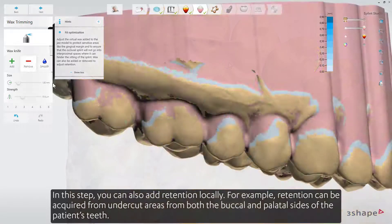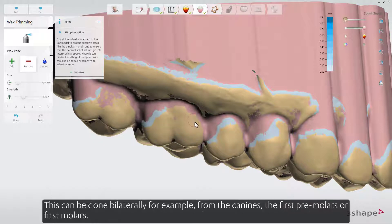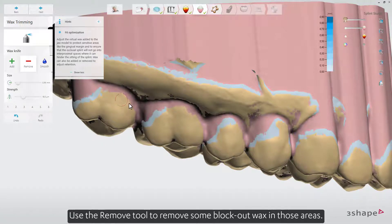In this step, you can also add retention locally. For example, retention can be acquired from undercut areas from both the buccal and palatal sides of the patient's teeth. This can be done bilaterally, for example from the canines, the first premolars, or first molars. Use the Remove tool to remove some block out wax in those areas.